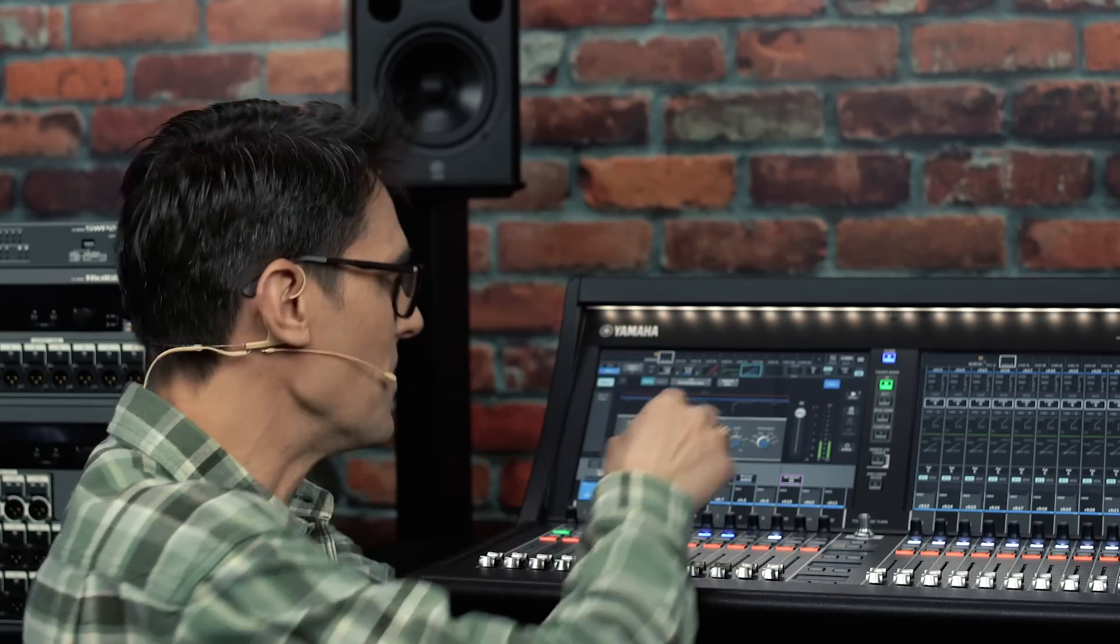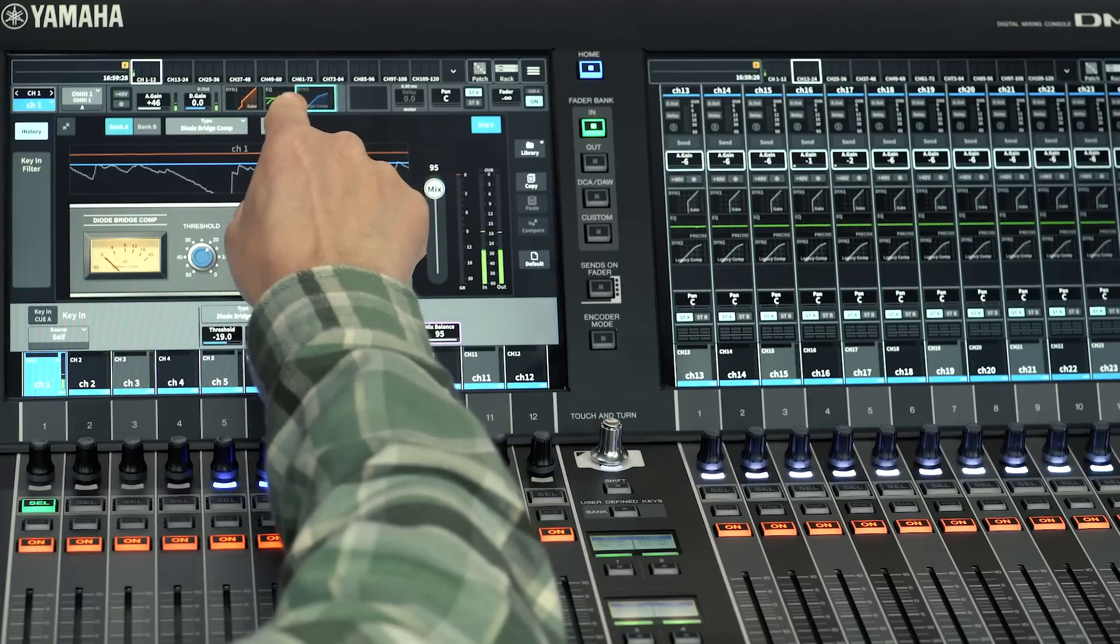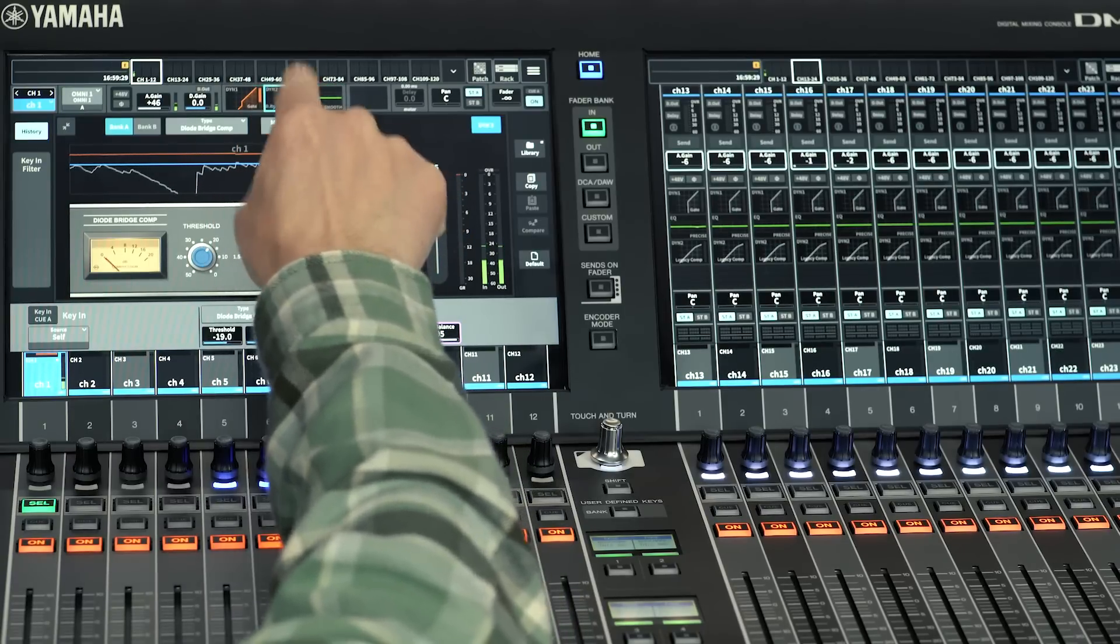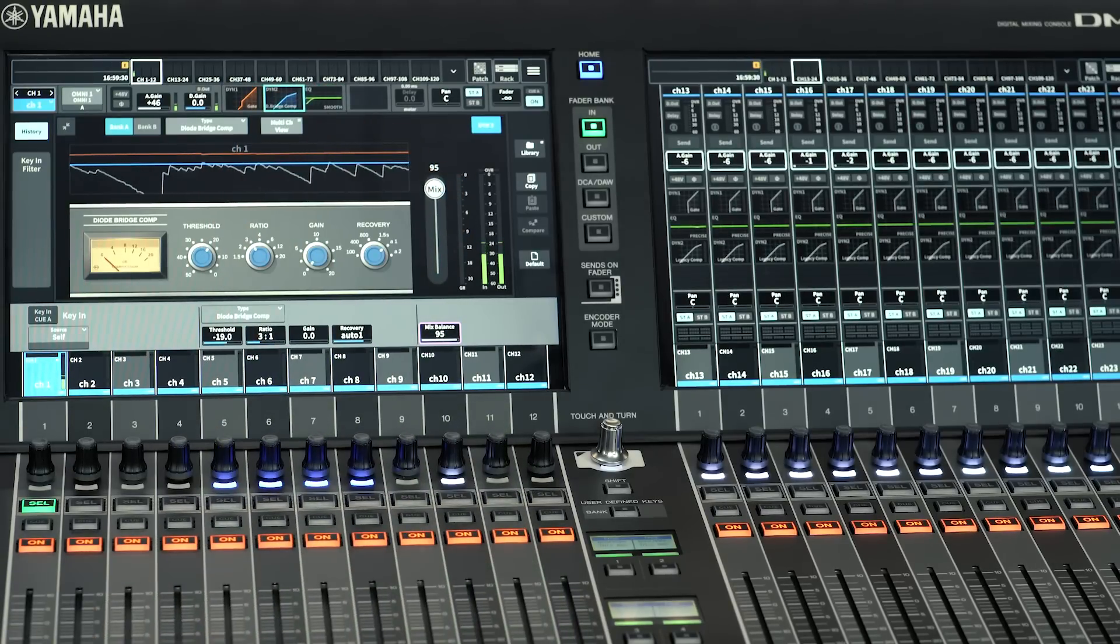And if you want compression before EQ, you can drag it on the channel strip.